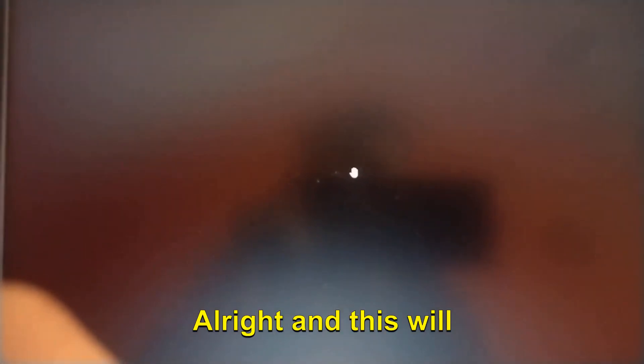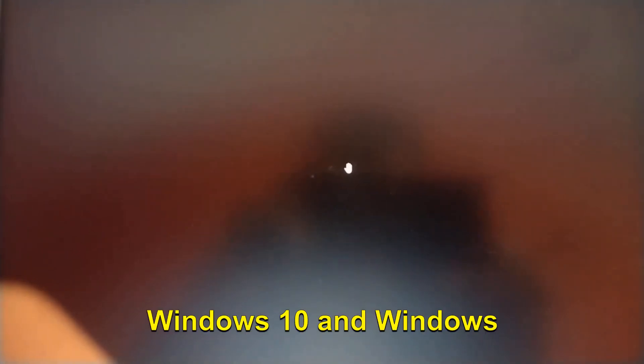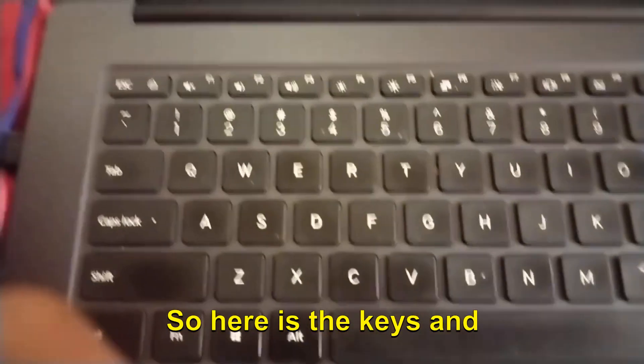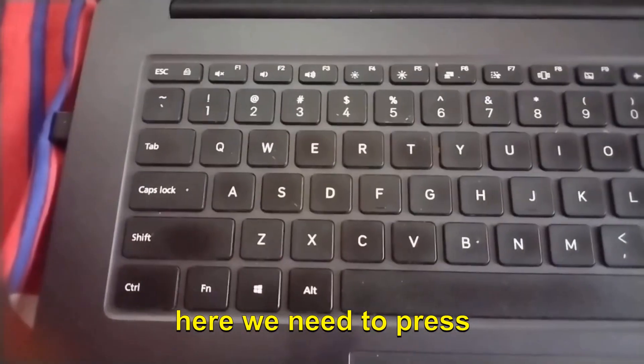The procedure and steps will remain the same, and this will work on Windows 7, 8, Windows 10, and Windows 11. I'm going to put my camera on the keyboard so that you can see the keys which you need to press.